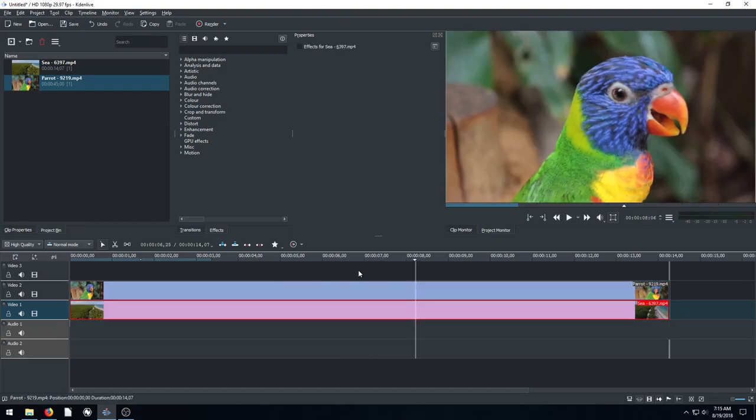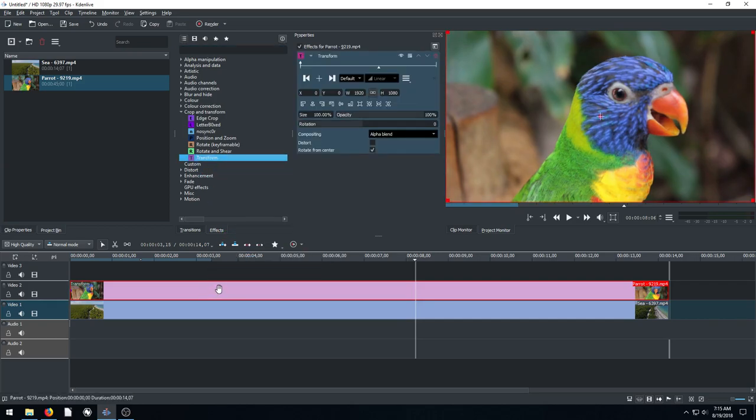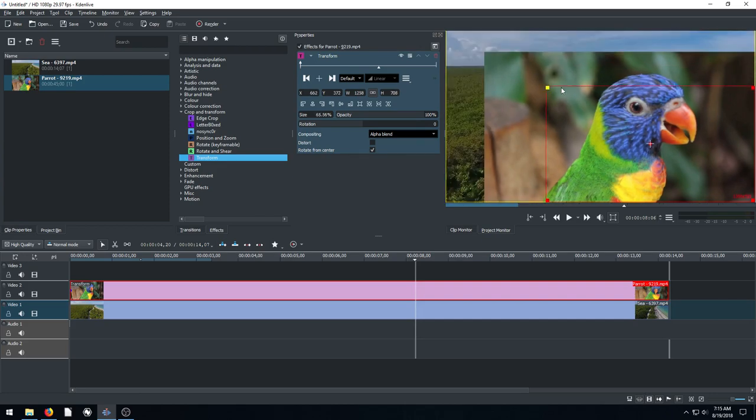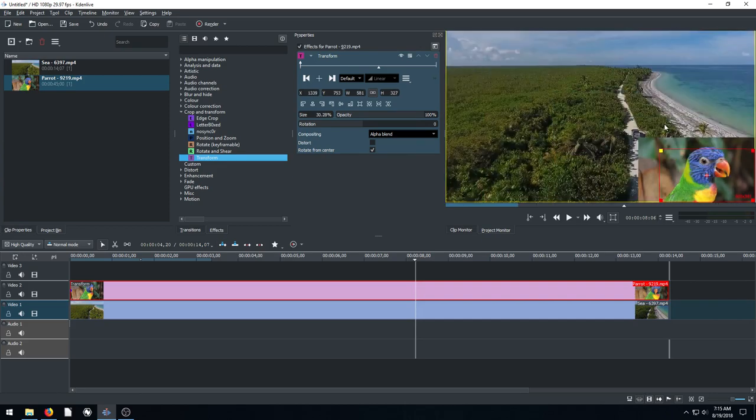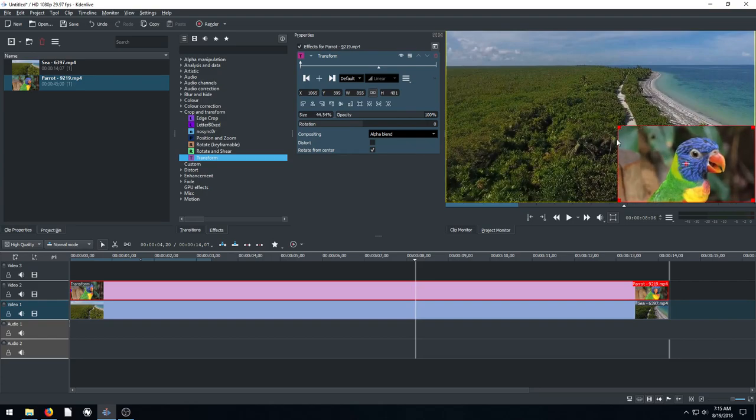And then we just want to apply a transform like we've done in the past tutorials. So we come over here to crop and transform. We drag transform. We put it on top of the parrot clip. And it brings up these options. We can then transform and change this. And it puts this box around it, this red box. So we can actually just click these corners and drag it down. And now we've got this little parrot down in the bottom right hand corner.